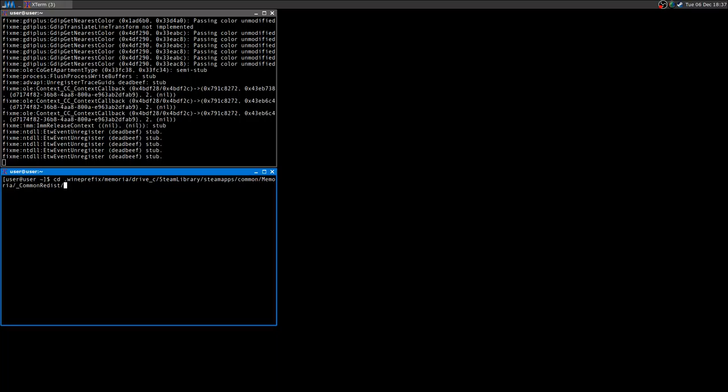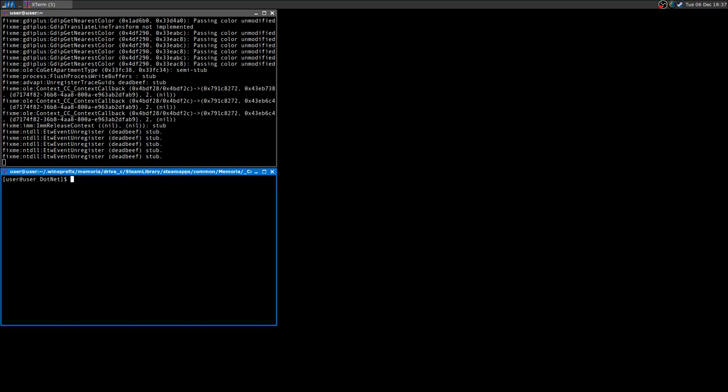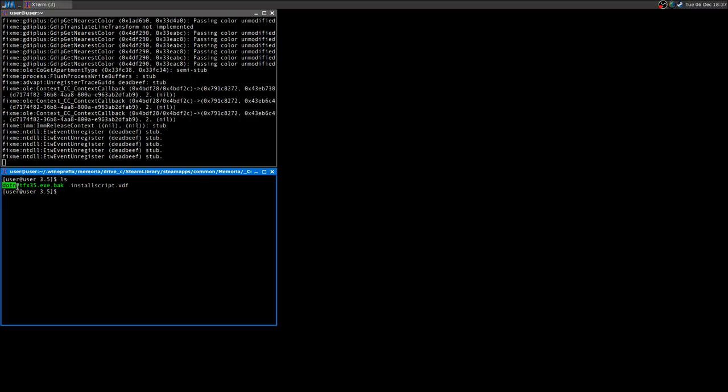So: drive C, steam library, steamapps, common, memoria, and then common redist. And here you have dotnet. You want to change directory here. Go to 3.5.